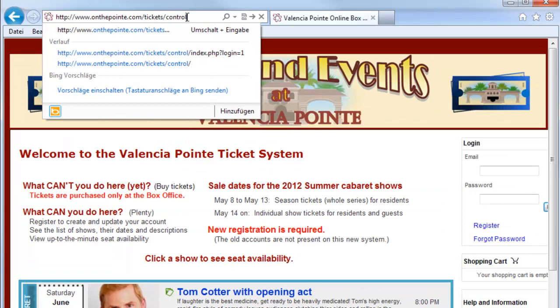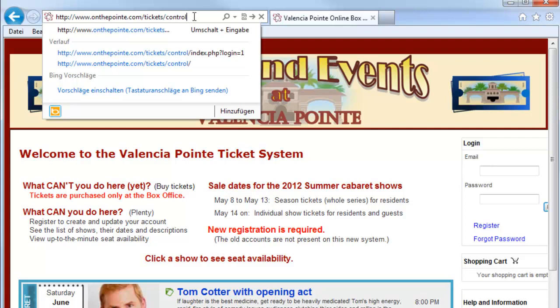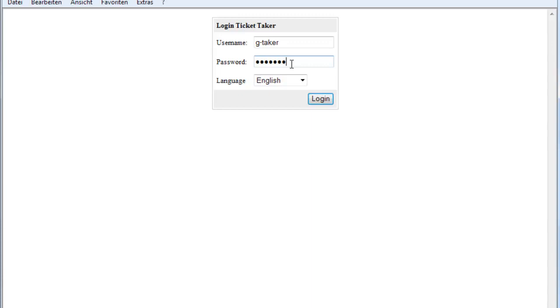When you are here and you type Control U, you will come to the Ticket Taker website. You can log in at the Ticket Taker login with my account here.